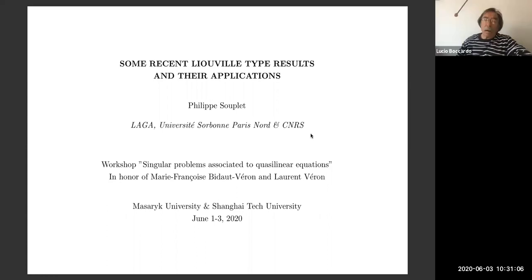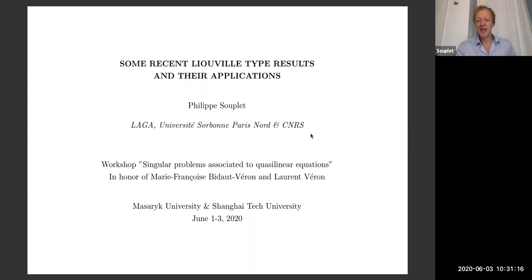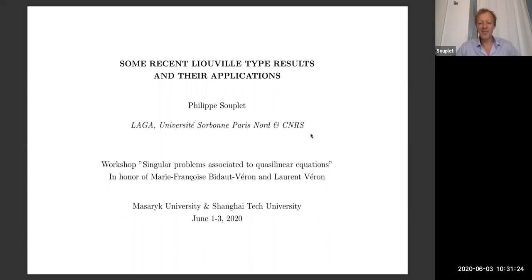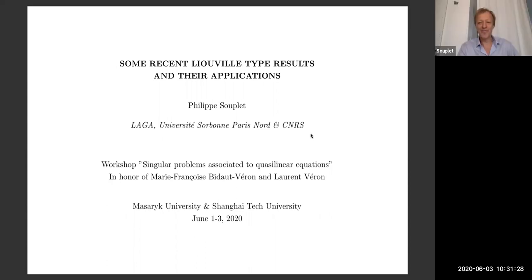We're sharing some nice mathematics and hopefully we can make real meetings again soon. My topic today is about Liouville type theorems and their applications, and I will talk about some kind of sample of problems.